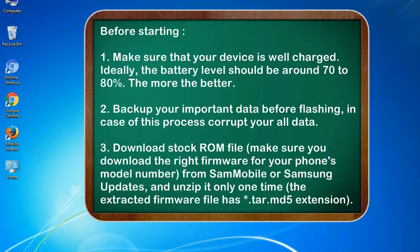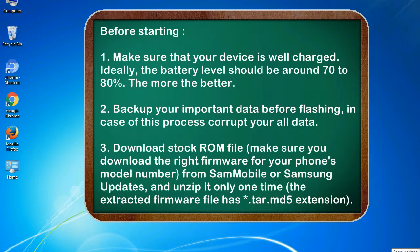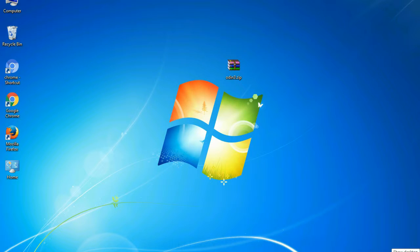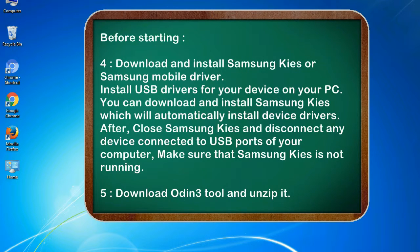Download stock ROM file. Make sure you download the right firmware for your phone's model number from SamMobile or Samsung Updates, and unzip it only one time. The extracted firmware file has .tar.md5 extension.